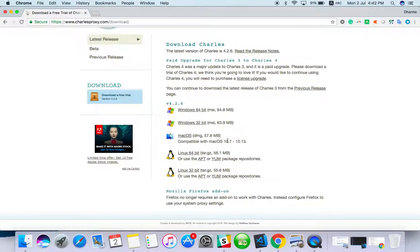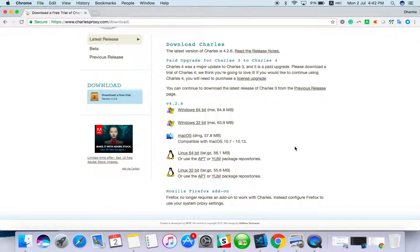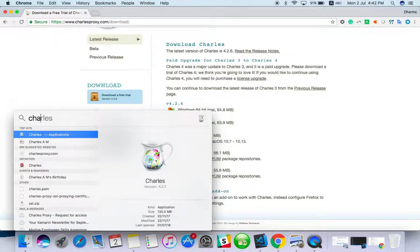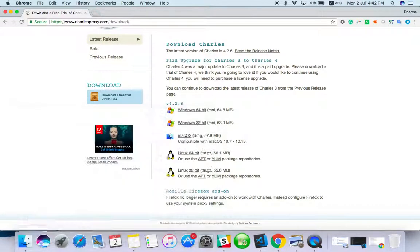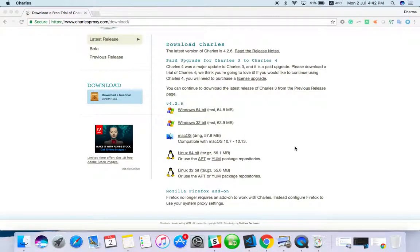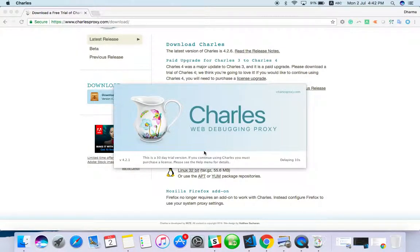After that, just open it. Once you open, it's loading the preferences.